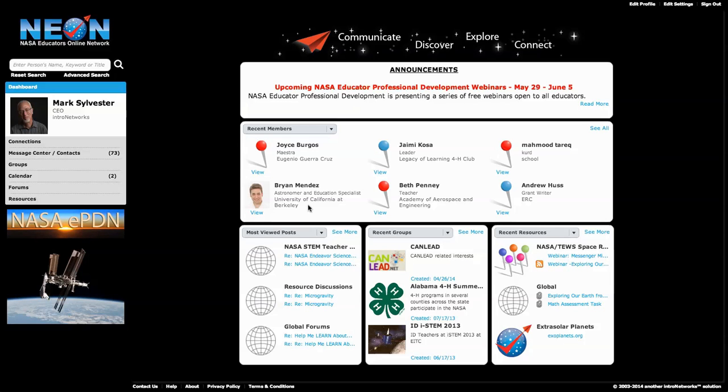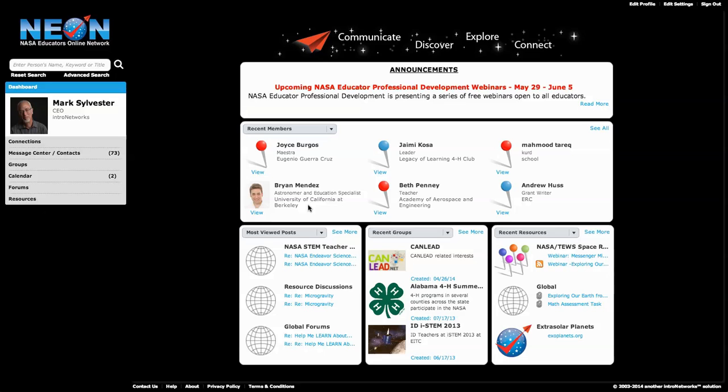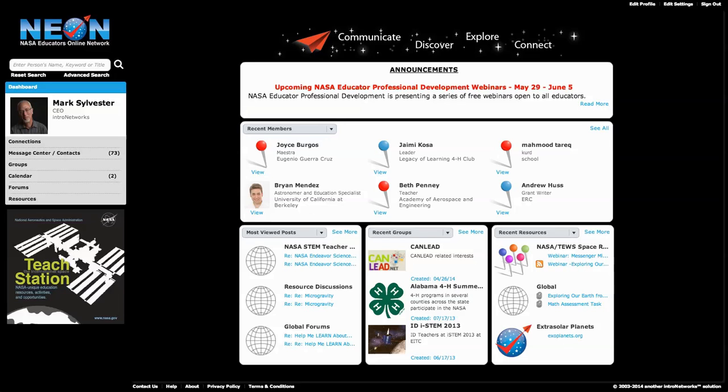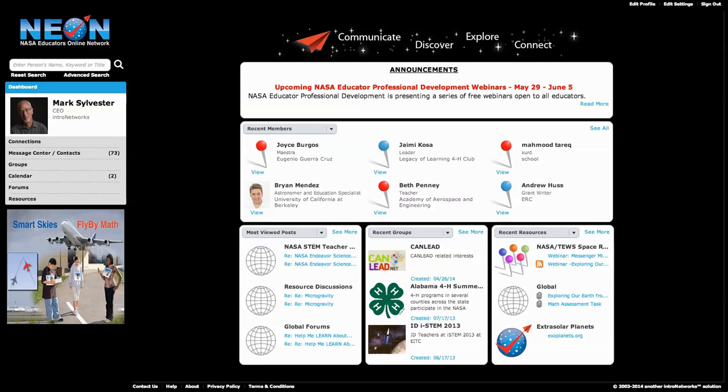So this is your now what. Now what do you do after you've built your profile? Go in and explore a little bit. And at any time, if you need help, just come down here and click the Contact Us button. Send us a note. We'd love to hear from you. Thanks a lot.